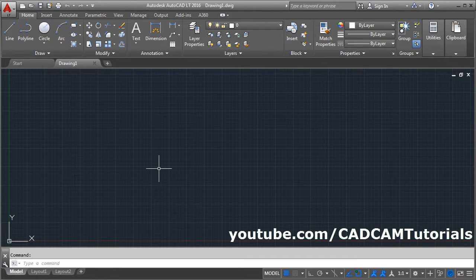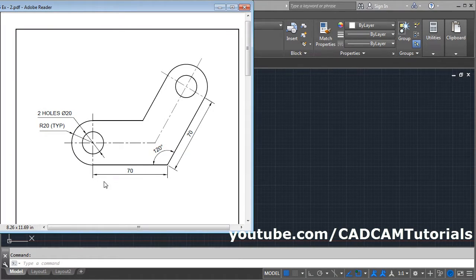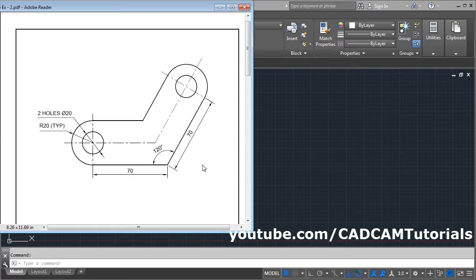First we will have to set the limit for the drawing. The length is 70 and the radius is 20, so the total is 90. Adding another 70 gives 160, so we will take the limit more than the desired length — we will take it 200 comma 200.